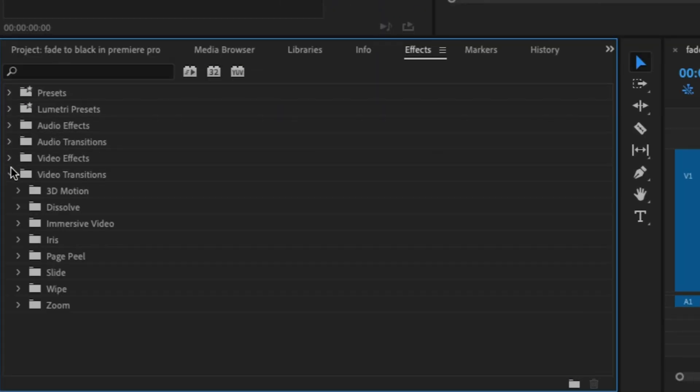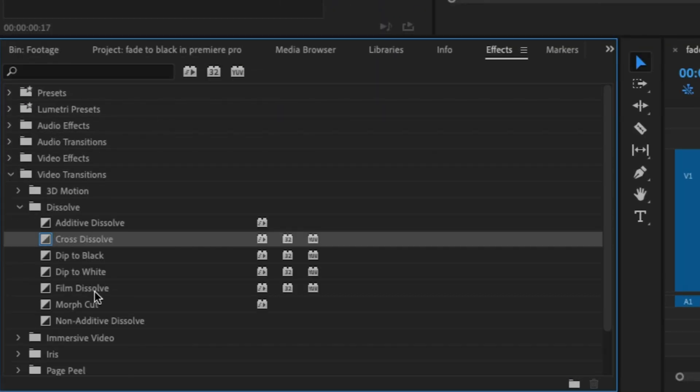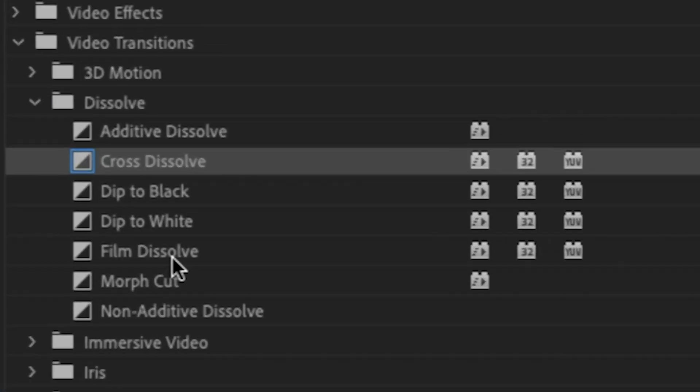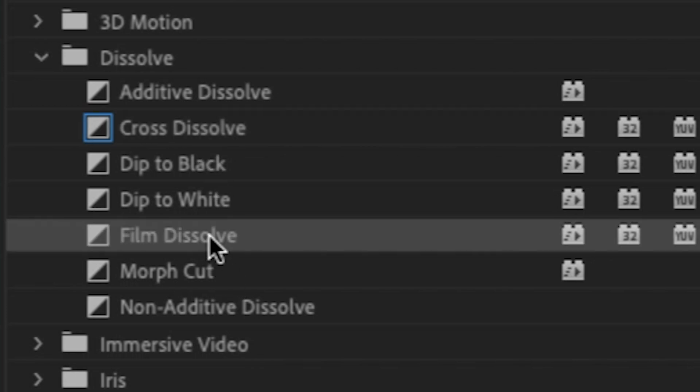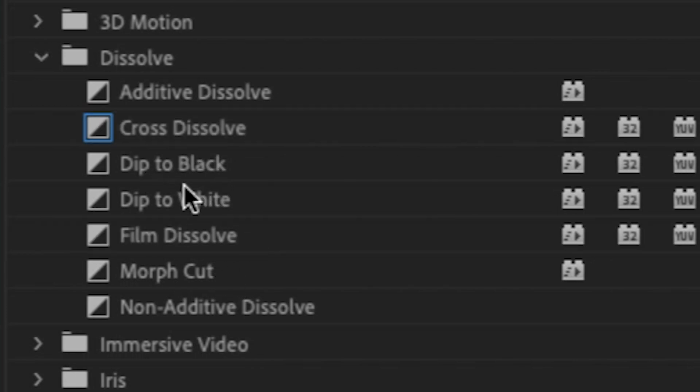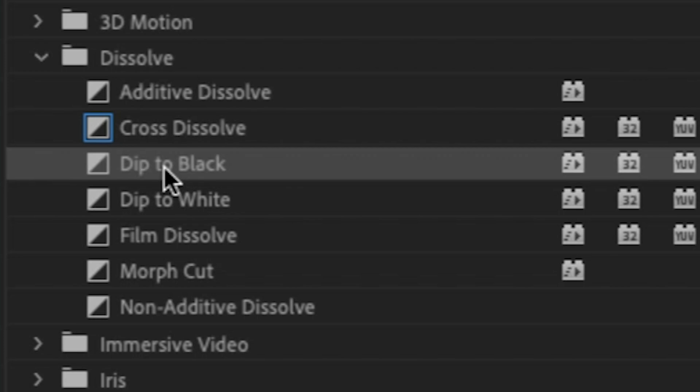Then we're going to go to video transitions and dissolve. The two dissolves that you would want to use are cross dissolve and film dissolve. I have seen a lot of people using the dip to black effect for this, but it's actually one of the worst things that you could do for this technique. I'll explain why later on in the tutorial.